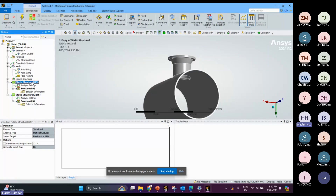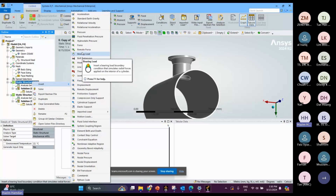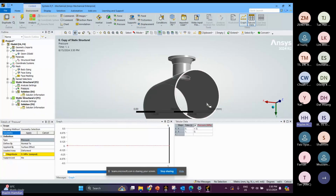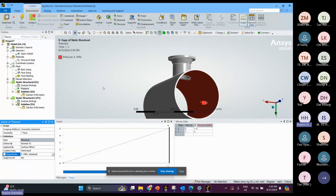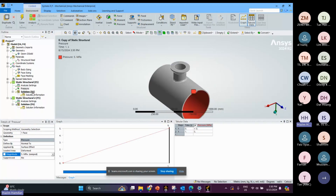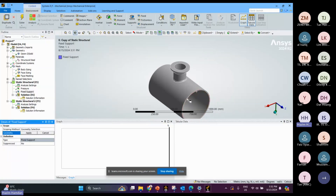Now I want to define the pressure. I apply the inside pressure surface and the magnitude is 5 MPa. I also apply a fixed support.